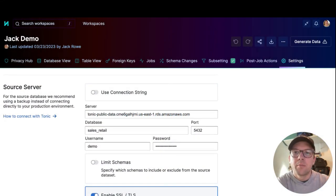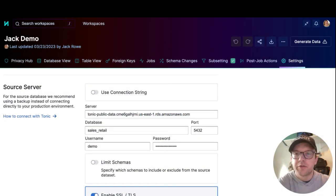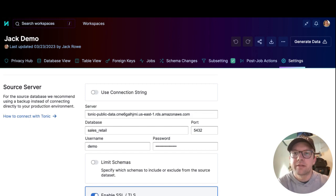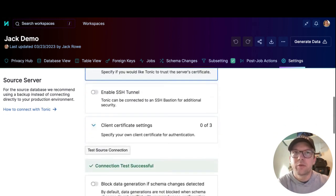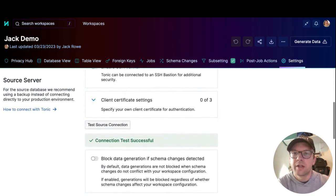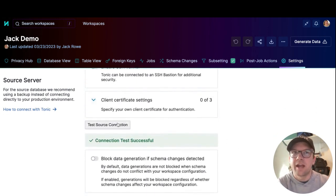Under source server, provide the connection information for your source database. Then you can use test source connection to make sure that Tonic can connect to the database.